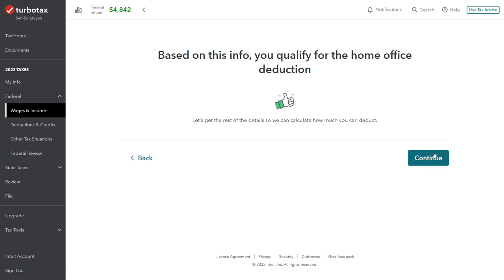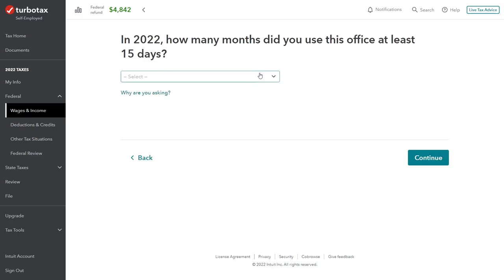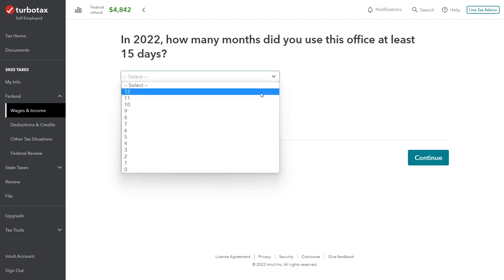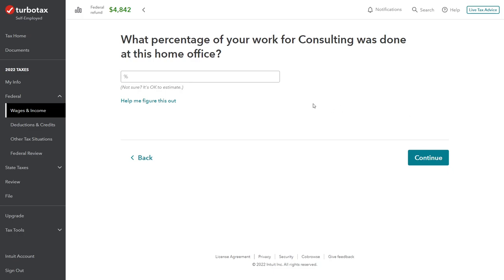Based on this info, we qualify for the deduction. We enter when we started using it for work — January 1, 2022 in our example. If you started using it at a different time, enter that date and there will be a proration of expenses, since you can't deduct expenses when it was not being used as a home office. We used it for at least 15 days each month throughout the year, and 100% of our consulting work was done from this location — we don't have another office and do everything remotely from the home office.